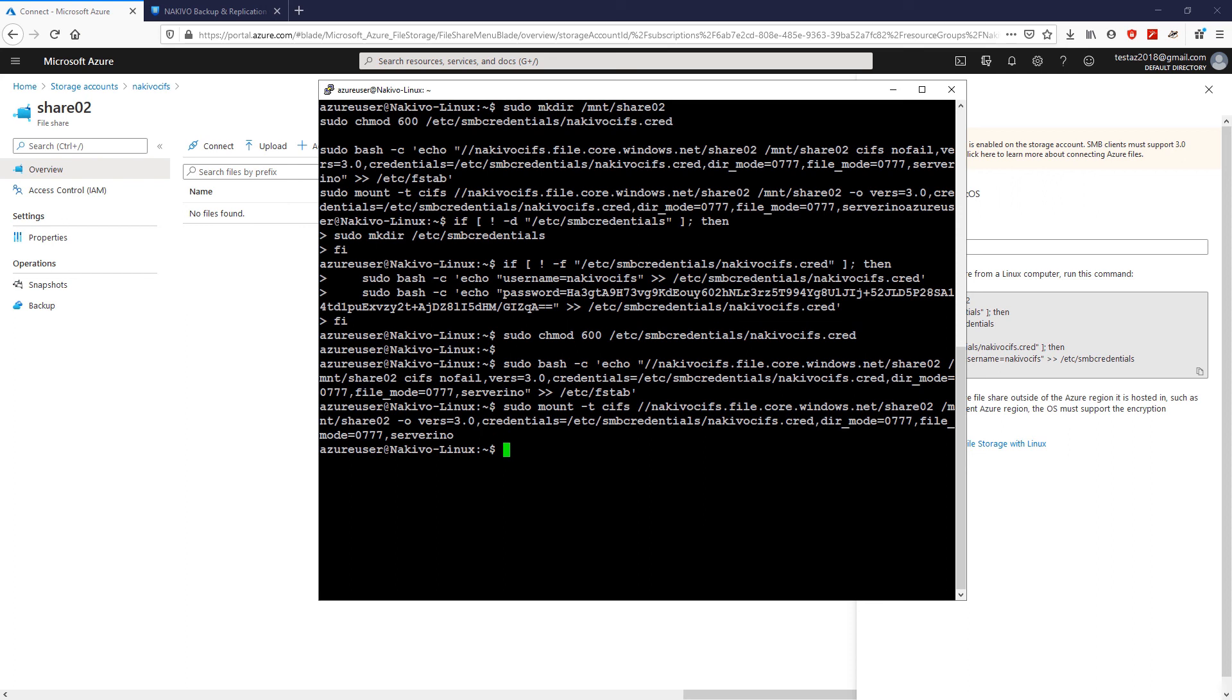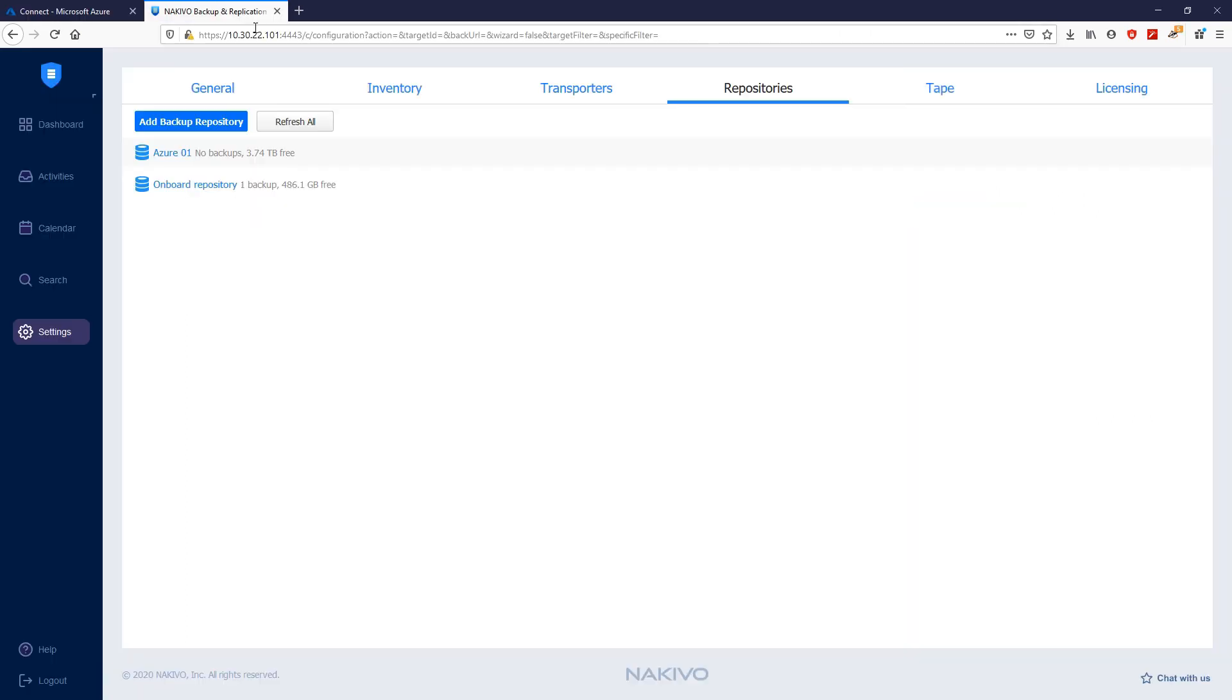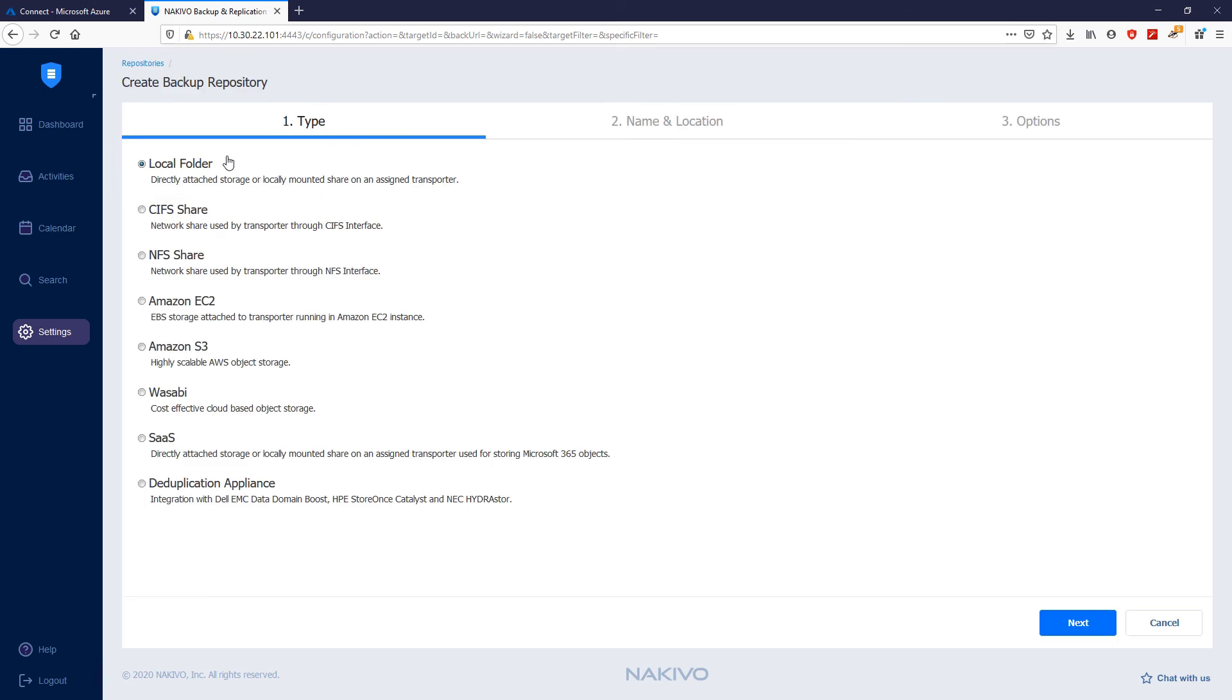Once done, navigate back to Nakivo Backup and Replication and click Add Backup Repository. Create new backup repository to add a new backup repository. Choose Local Folder for Type of Repository.